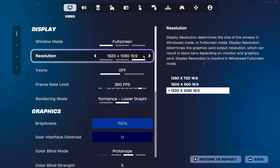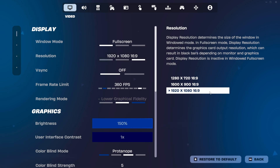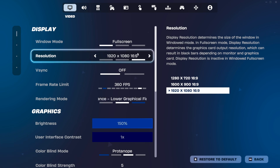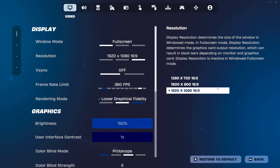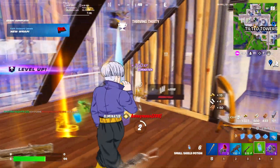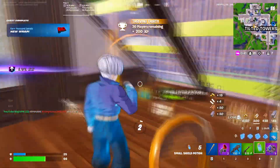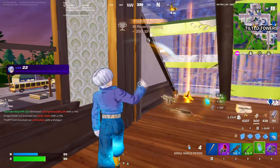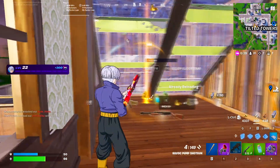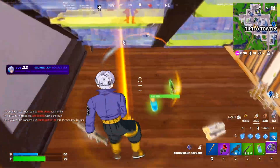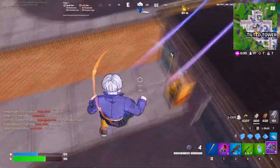Moving on to resolution, you'll have three options by default: 1920x1080, 1600x900, and 1280x720. These are all 16:9 aspect ratios, so they'll all fit your display the same — none of these are custom or stretch resolutions. The best is 1920x1080, even if you have a higher resolution monitor like 4K or 3K — you still want to use this for the best performance.